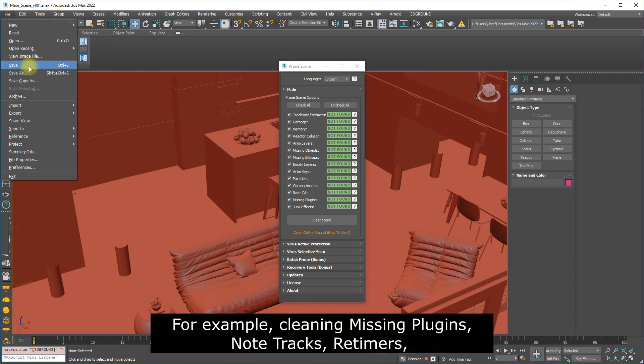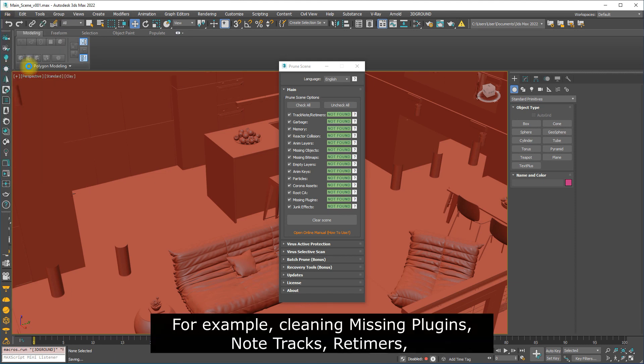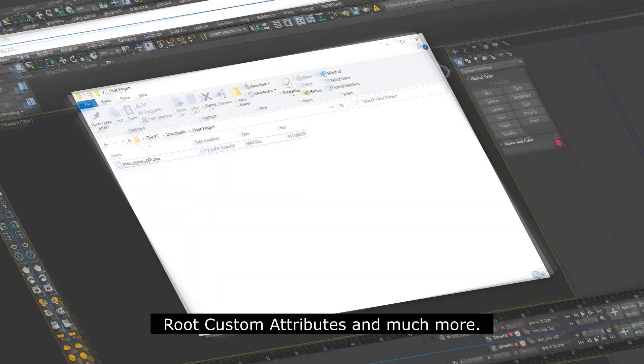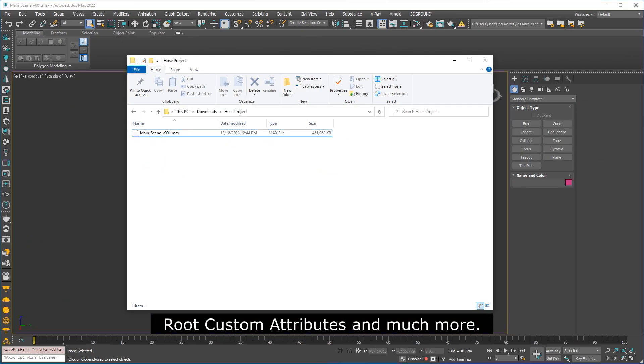For example, cleaning missing plugins, note tracks, retimers, root custom attributes, and much more.